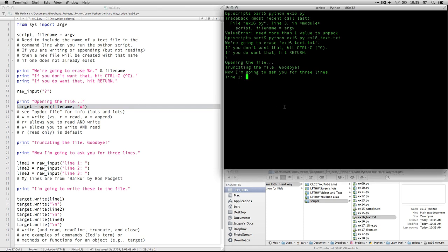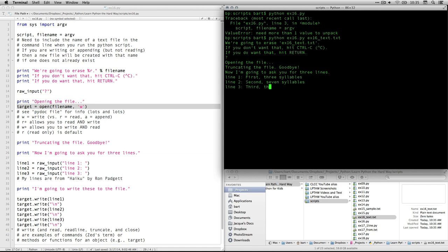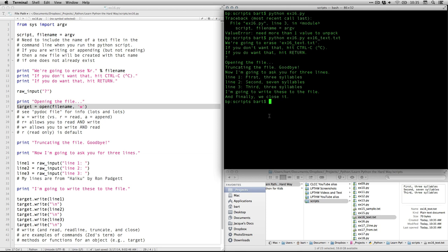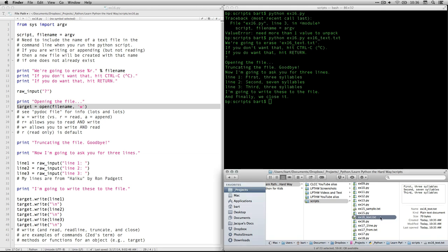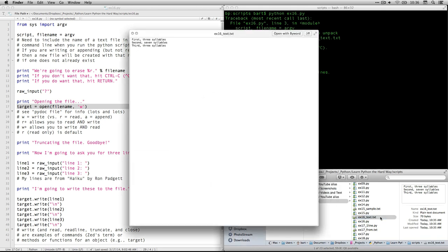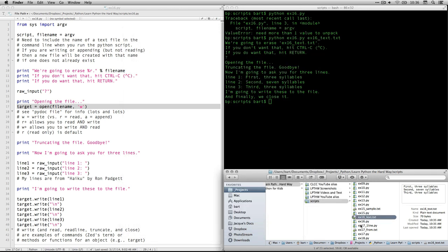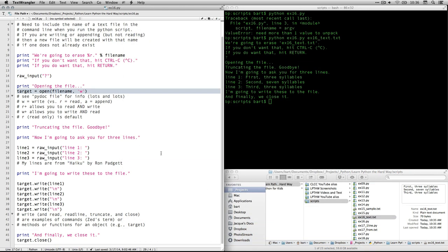Now, I'm going to ask you for three lines. I'm going to use Ron Paget's haiku. First, three syllables. Second, seven syllables. Third, it's also sometimes called a meta haiku and it follows the three line and syllable. It's clever. All right. And then I hit return. And now it says I'm going to write these to a file. And finally, we close it. And now check it out. If we come back to my text, now you can see that there's stuff in it. The text that I wrote now appears in there. Anyhow, that's what's going on with this one. It's a great thing.